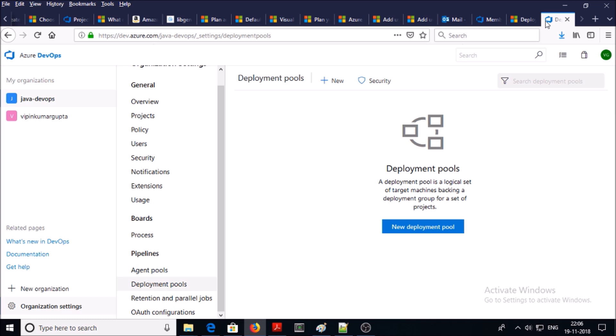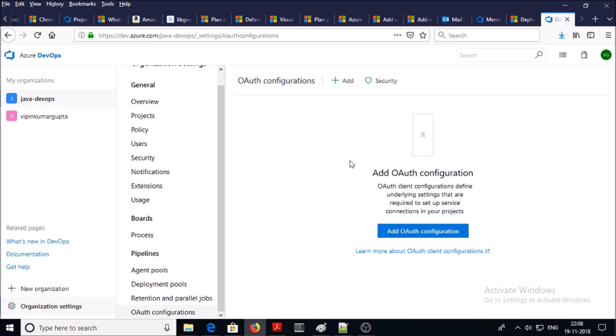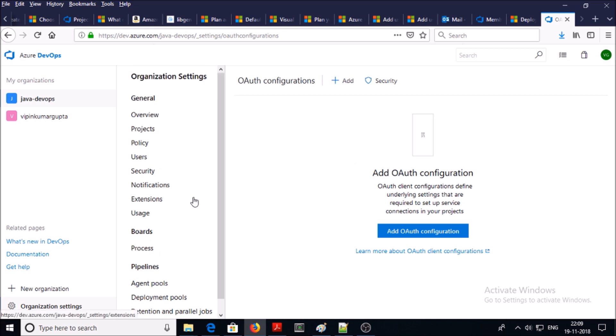Hosted Windows Container enables you to build and release artifacts in Windows containers. Deployment pool is a collection of target machines on which an agent is installed on each one — it is a collection of target machines on which you want to deploy your artifacts. In retention and parallel jobs you can define your retention and parallel jobs policies.